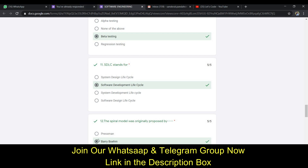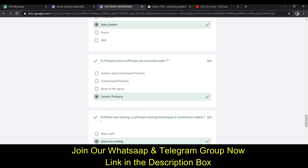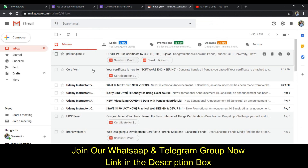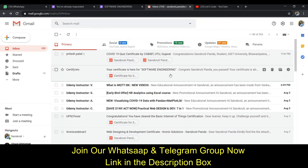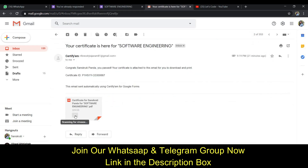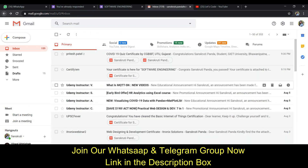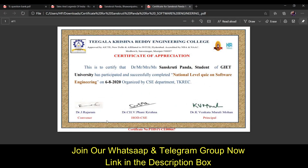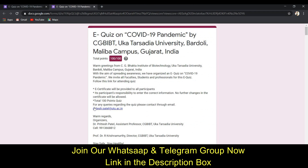After submitting the quiz, open your email and you will find your certificate there. Let me show you my certificate — it states that I, a student of JIT University, have participated in and successfully completed the national level quiz on software engineering. Get your certificate ready within two minutes!